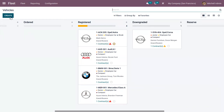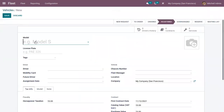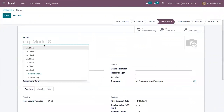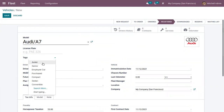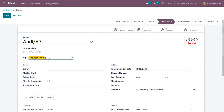Let's start by creating a new vehicle. From this vehicle form, you can choose a model from the makers listed. After choosing the model, you can provide a license plate and some tags. You can use these tags to categorize the vehicles in your module. I'm adding it as an employee car.